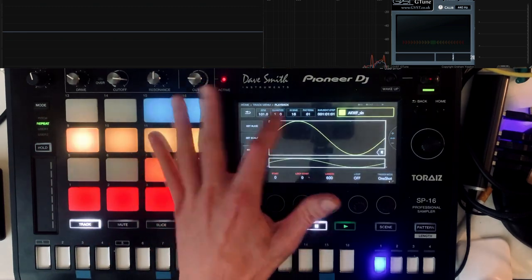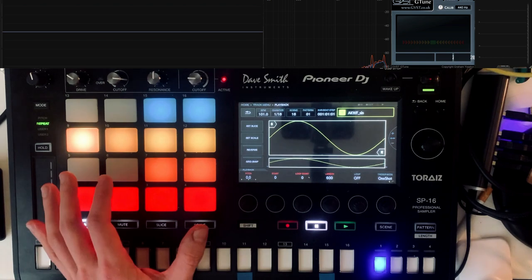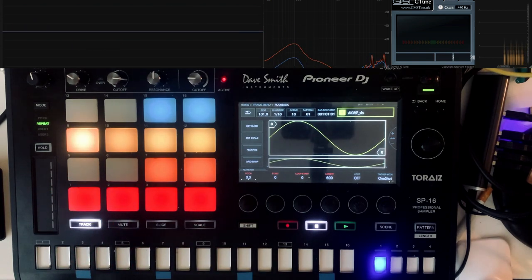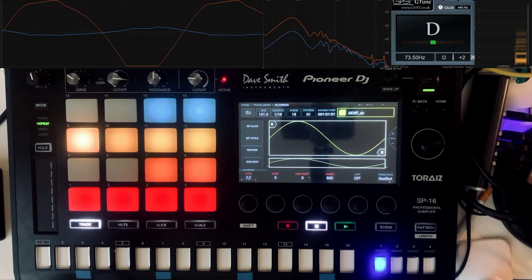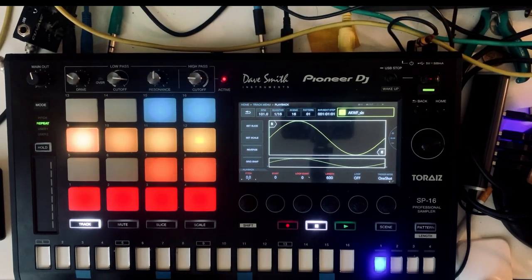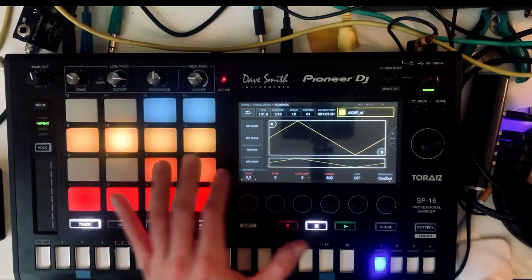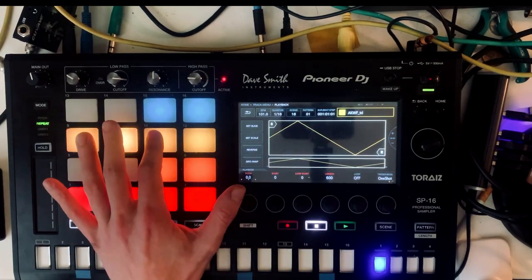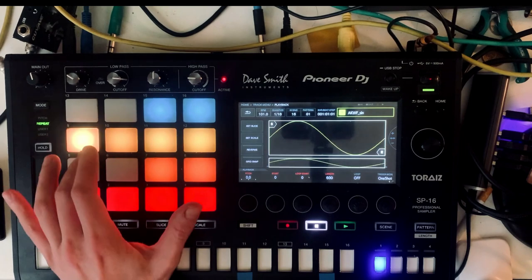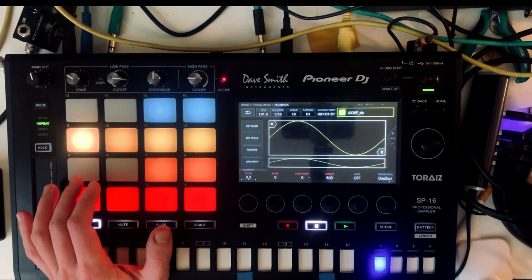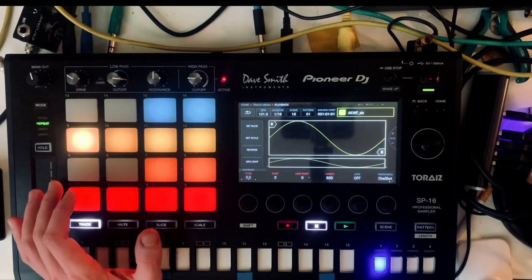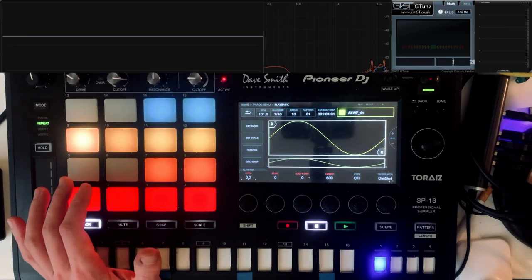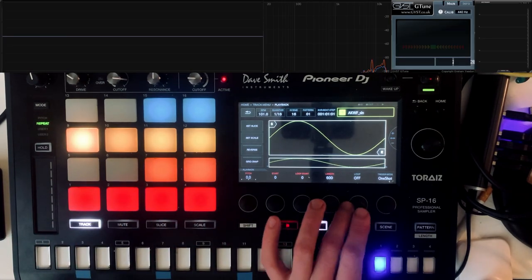So you got these single cycle waveforms like the perfect sine wave or triangle wave, or a saw wave or a square wave etc.